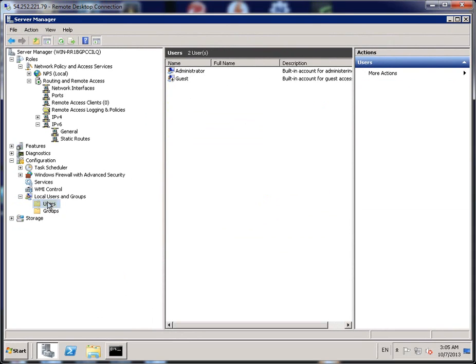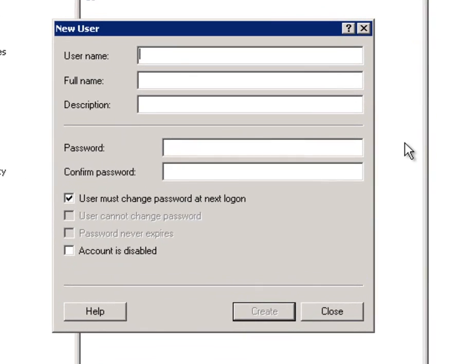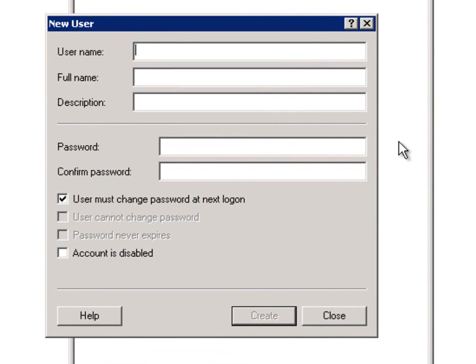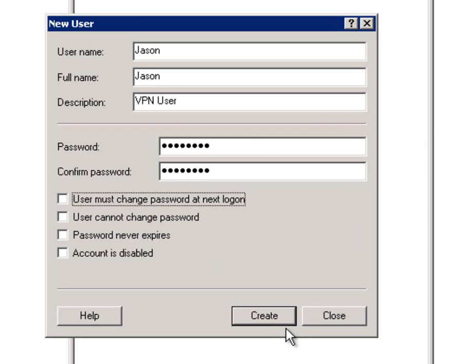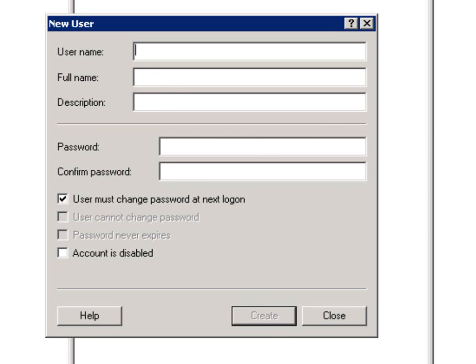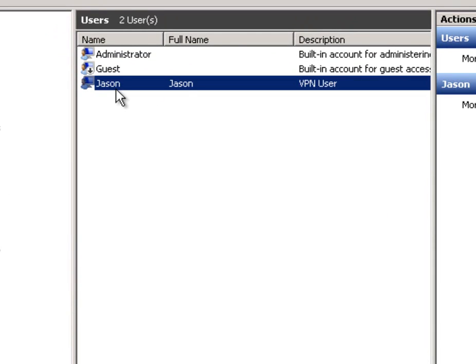Now we'll click on Users. Right click and go to New User. Give my name there as New User. Now we have full names. Let me again and VPN User. Give it a password. I'll tick this and don't worry about changing it on logon and click on Create. And Close. As you can see, my new user account is now created.